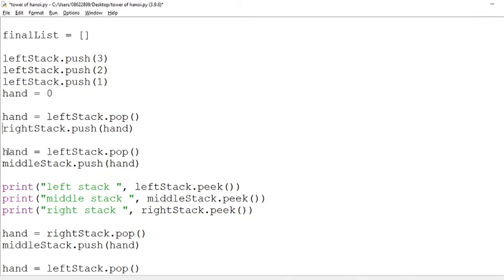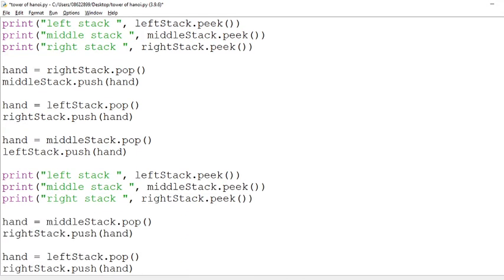Then we're taking what's in the left stack again, putting it onto the middle. I'm checking to see what's on all three stacks. Then I'm taking whatever's in the right stack putting it into the middle, whatever's on the left stack putting it onto the right stack, whatever's in the middle stack putting it onto the left stack, and then I'm checking it again.